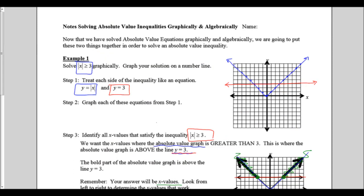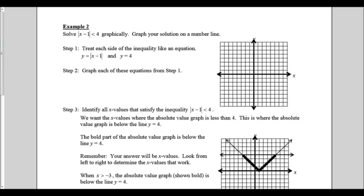Turn the page and we'll do example number 2 together. We want to solve the absolute value of x minus 1 is less than 4 graphically and graph our solution on the number line. Just like with the greater than, we want to graph the left as a v moved 1 to the right, and then graph the right side as a horizontal line at y equals 4.